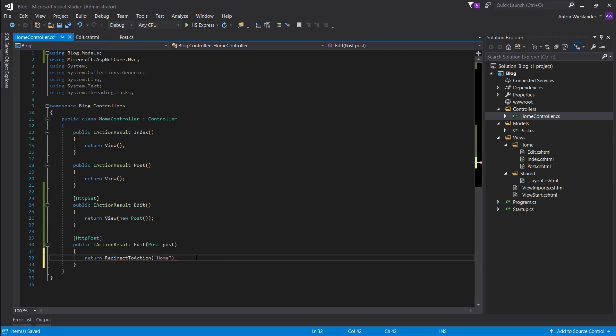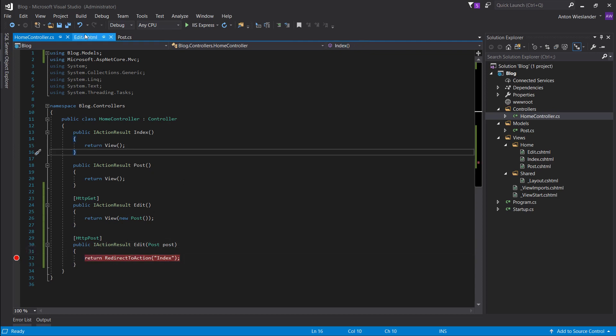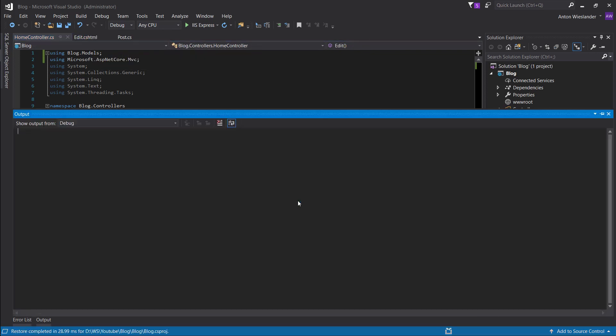So return, redirect to action, and not home, but index. So let's put a breakpoint here so we can see what we actually post works. So let's run this.